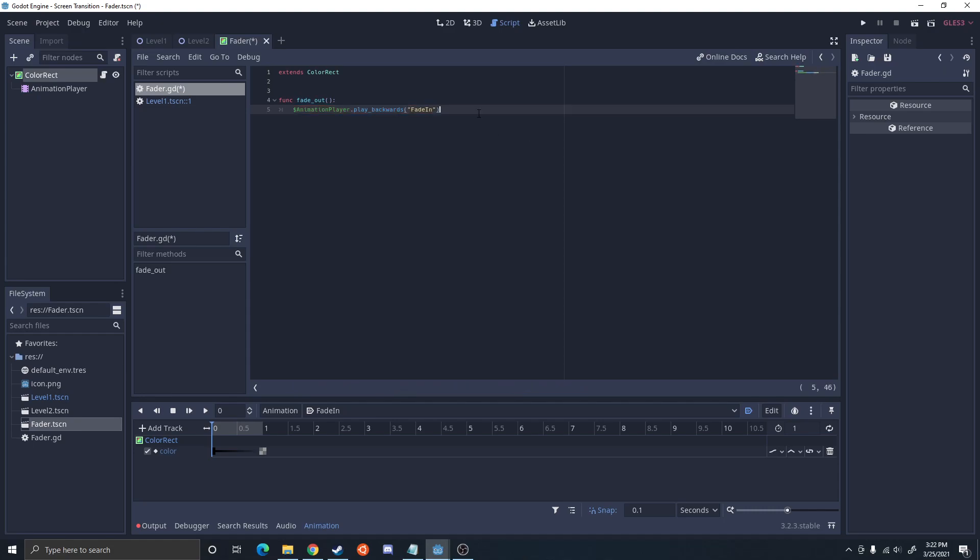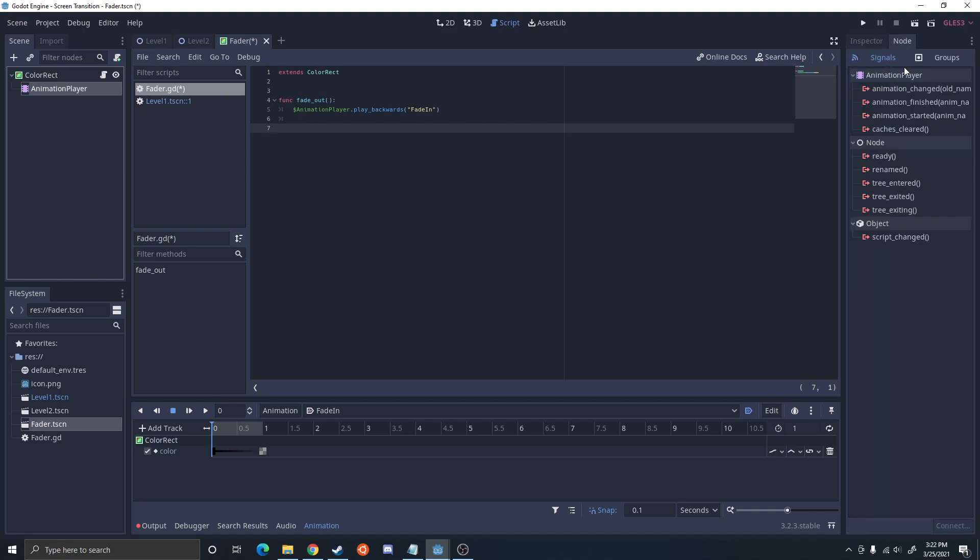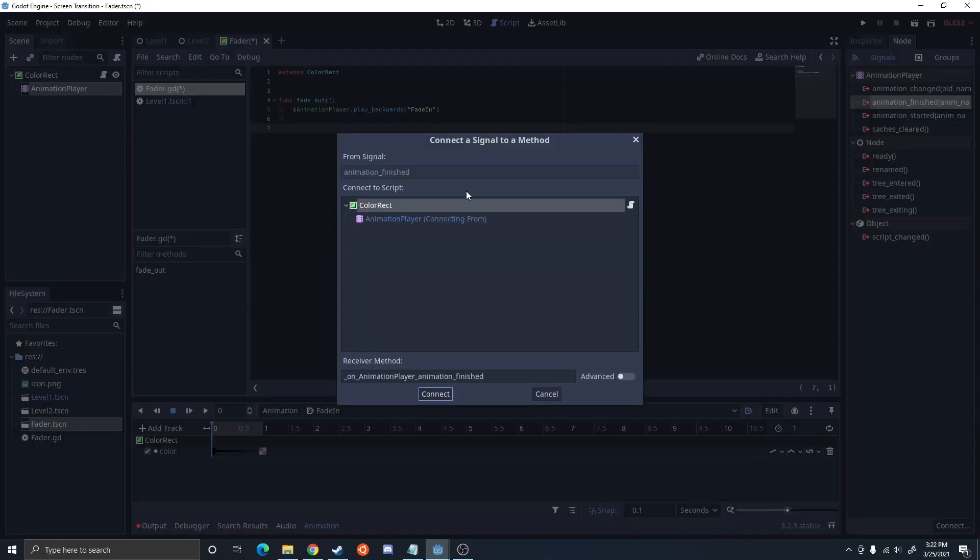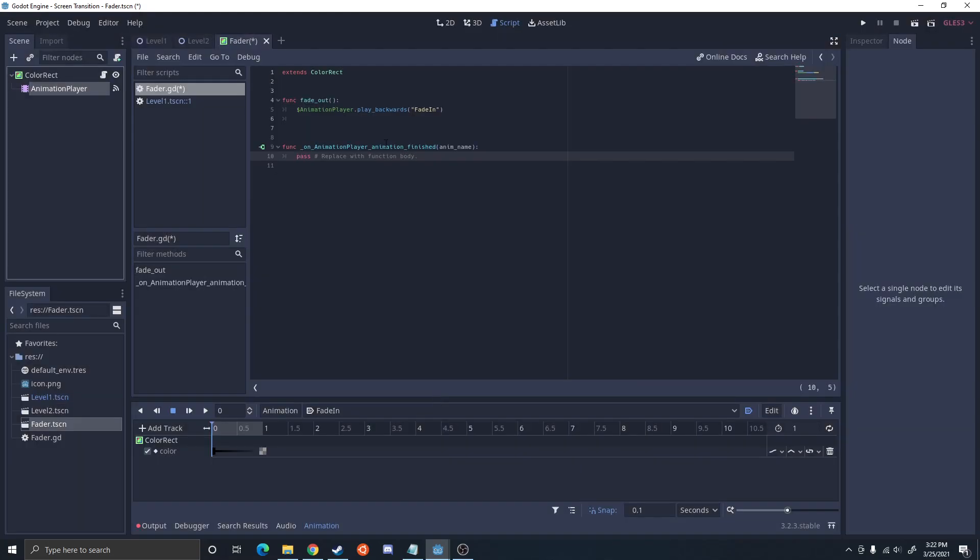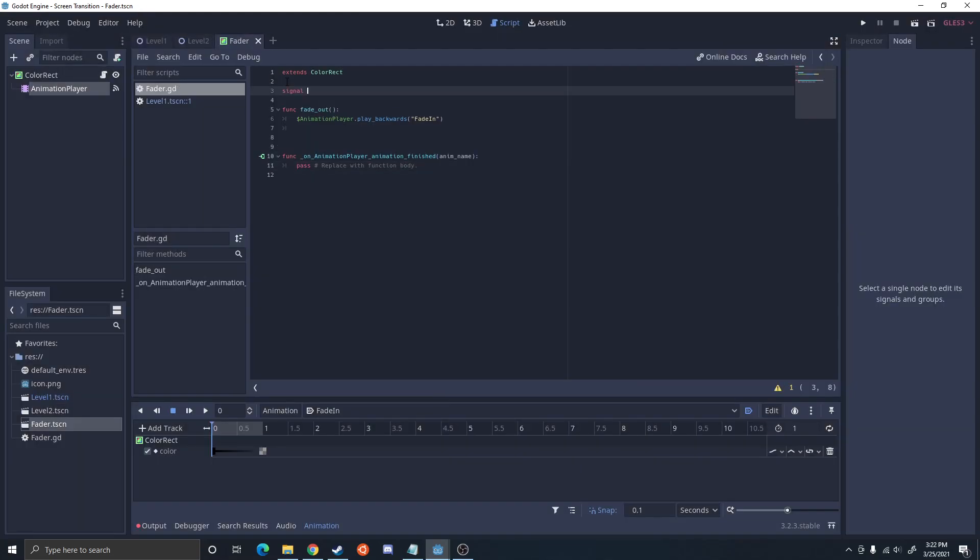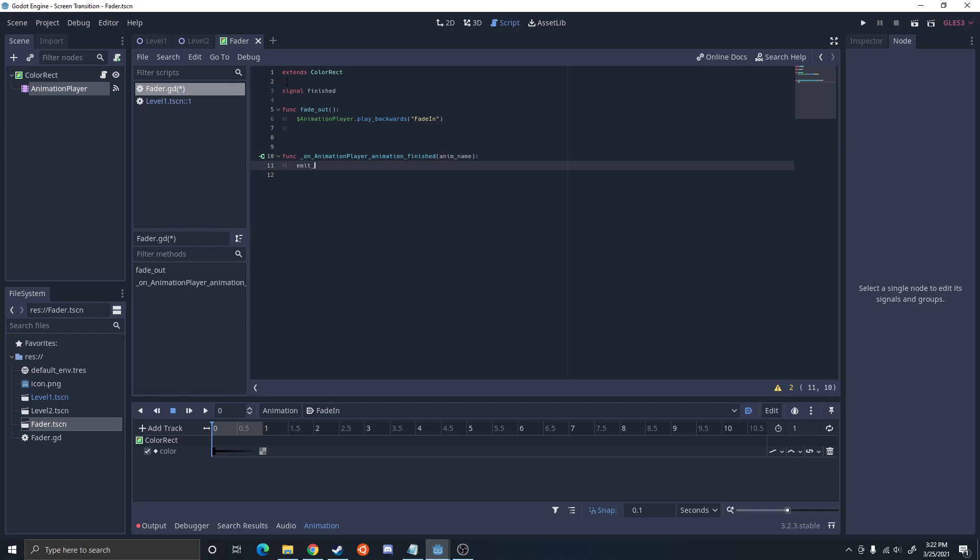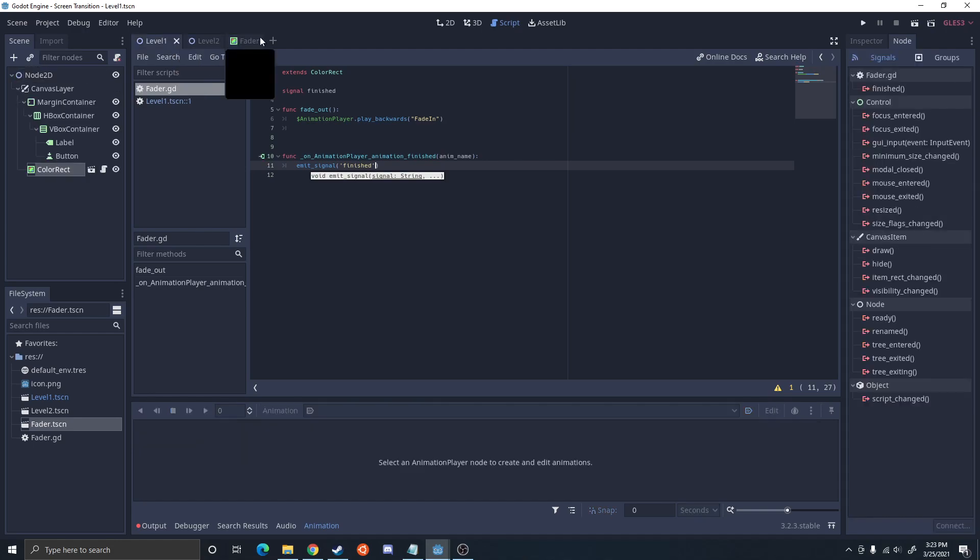And you could do a fade in if you want to fade multiple times in the same scene. Because I'm only going to fade in at the start of each scene, I'm not going to add a fade in. And on the animation player I'm going to do animation finished and I'm going to connect that to the color rectangle. We're then going to set a signal called finished. And when it's finished we're going to do emit signal finished. This is basically going to pass the animation player signal up to the color rectangle.